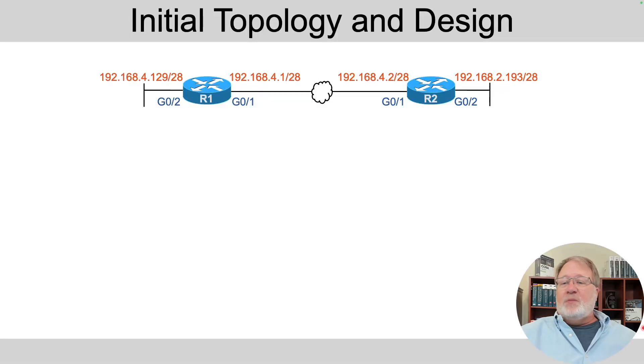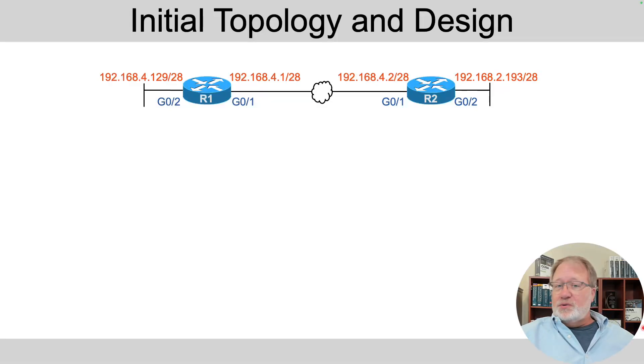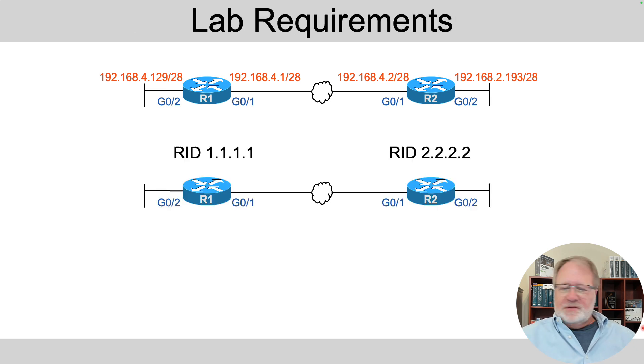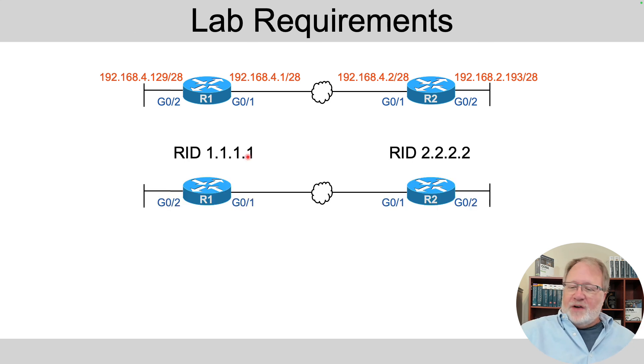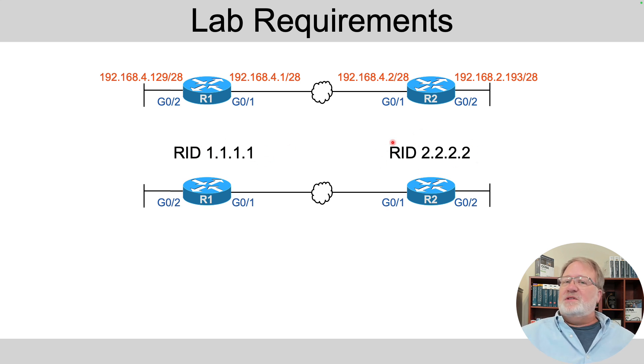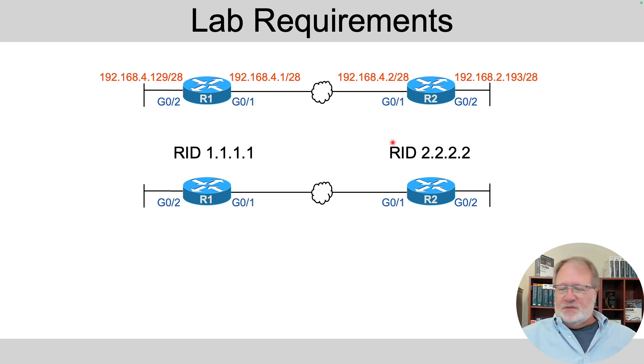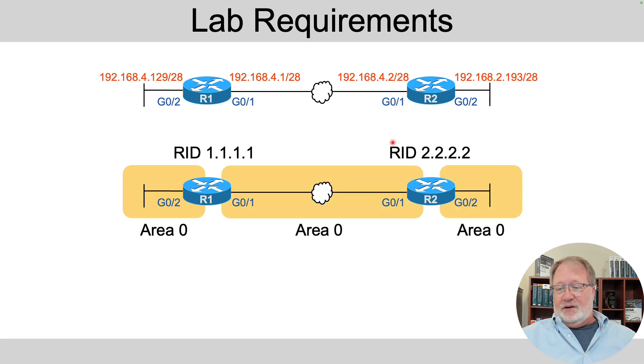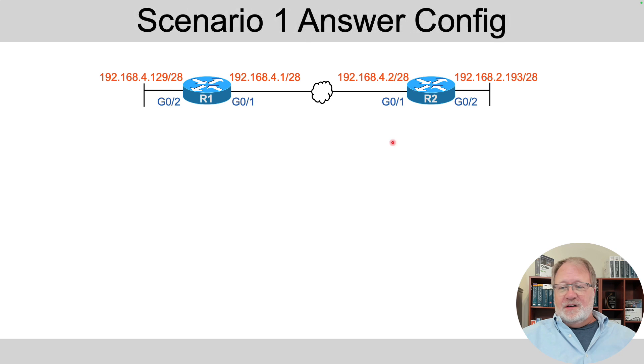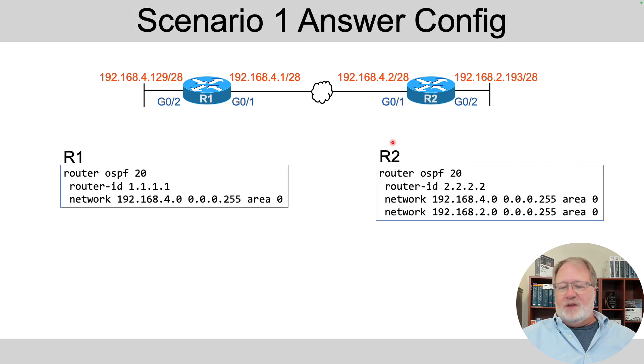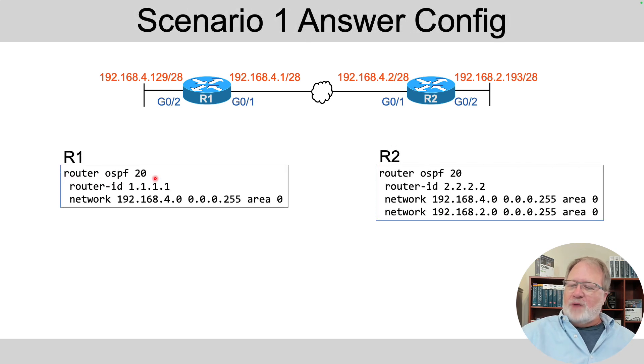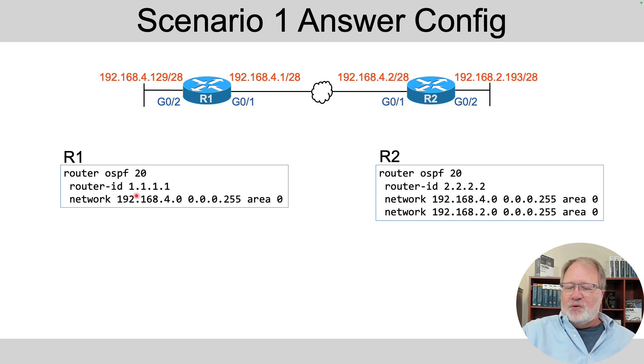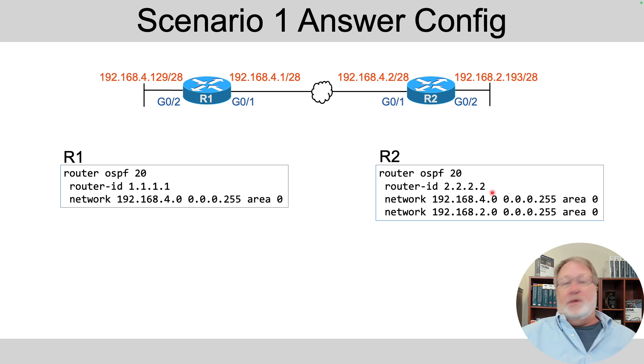For this lab, we use a simple topology with only two routers, but with two scenarios. So for this first scenario, we needed to configure the router IDs you see here. The requirement said to use the config command in router config mode to configure those. We put all the interfaces in area 0, and we're supposed to use process ID 20. So what's the config look like? We've both got router OSPF 20 commands to create the OSPF process. We both have router ID commands with their respective router IDs.